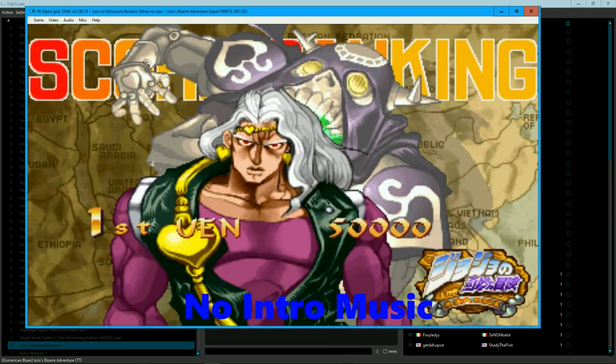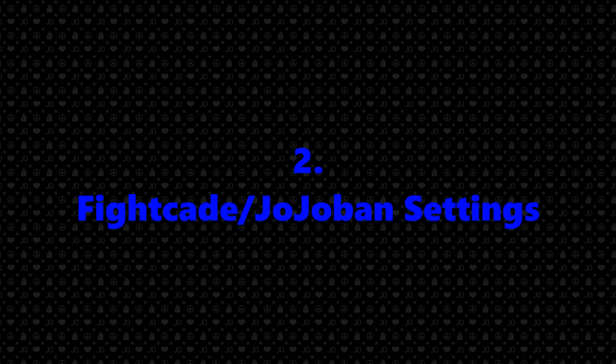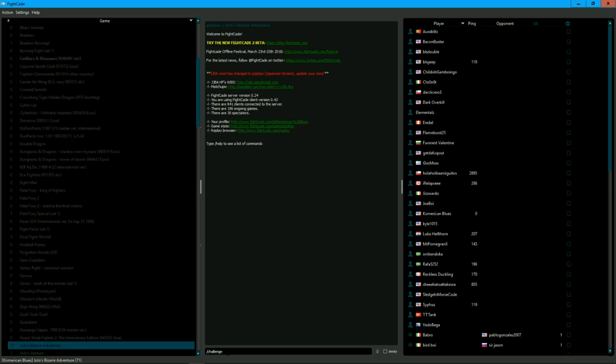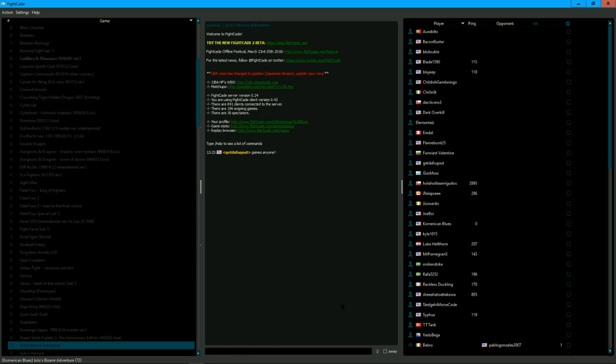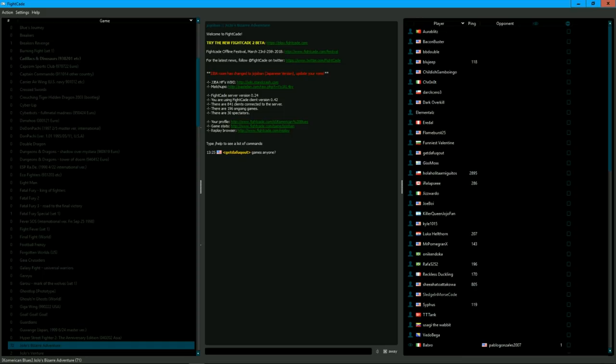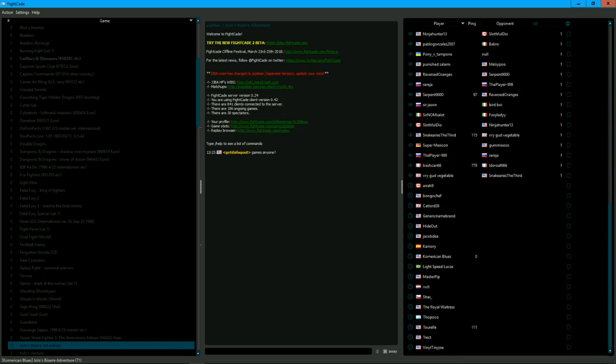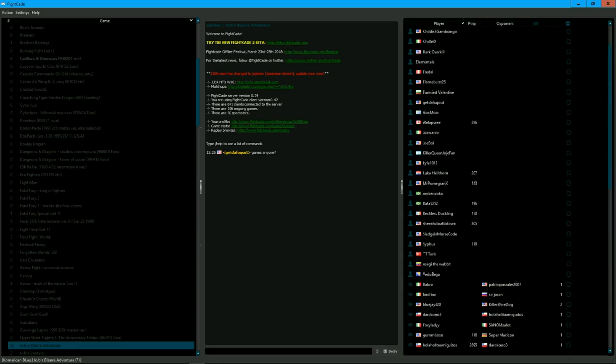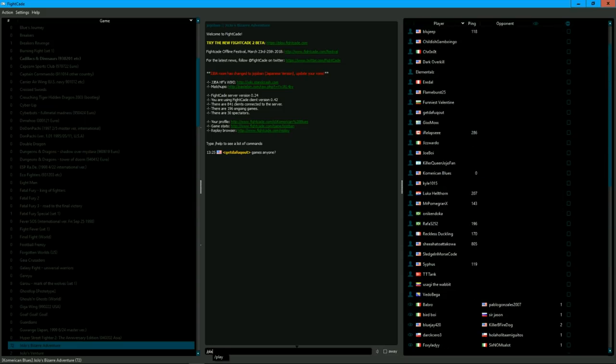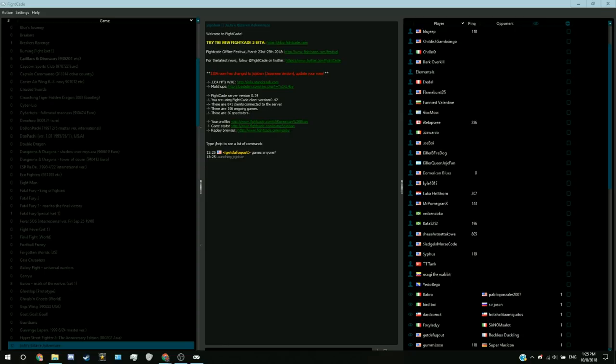God bless, Yoko. To challenge someone on FiCade, you can either type slash challenge and then their name, or simply double click on their name. You can also set yourself away if you do not want to have any challenge requests, but you can challenge other people. You can type in slash play to play the game offline, or just double click on yourself.